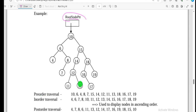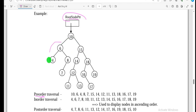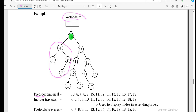In pre-order, the traversal represents visiting the parent first, then the left child, then the right child. So the order is: parent, left, then right.